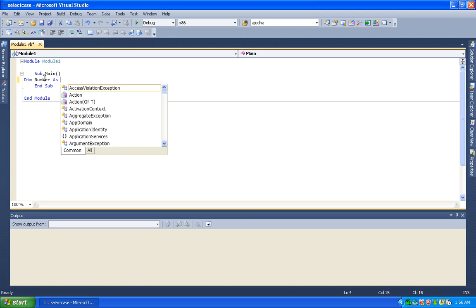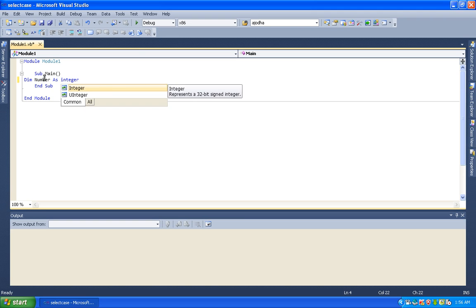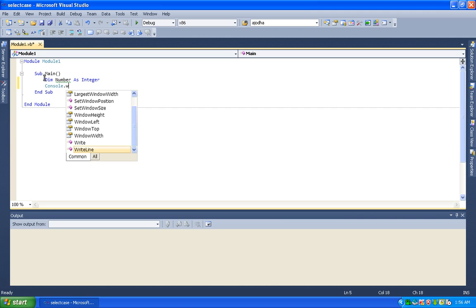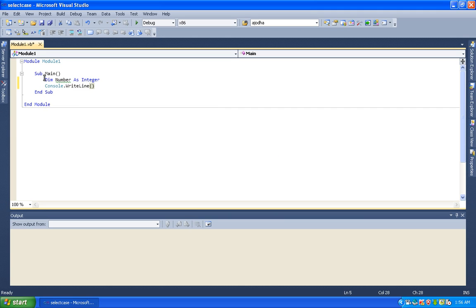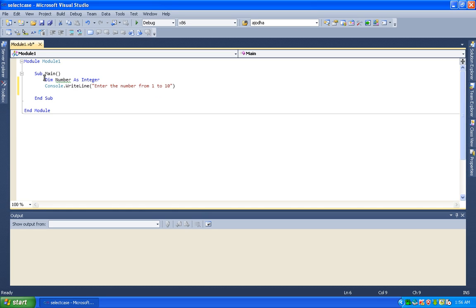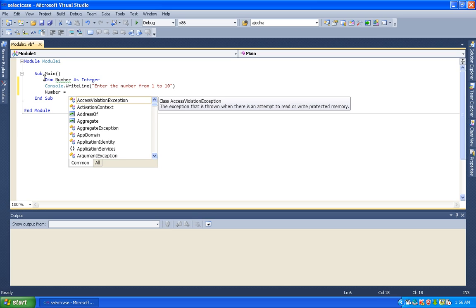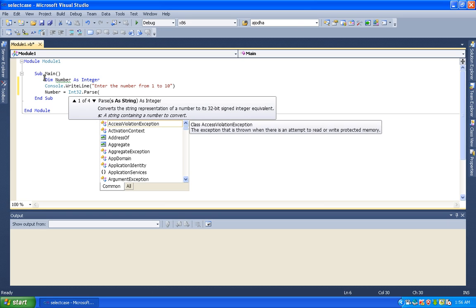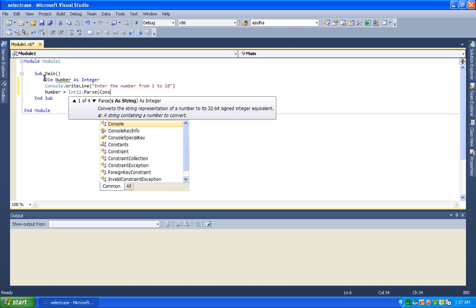Declare a variable: name number as Integer. So the user will provide one input. We use console.writeline to display the prompt to enter the number. Then we read the number and save it using Int32.Parse.